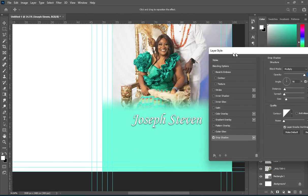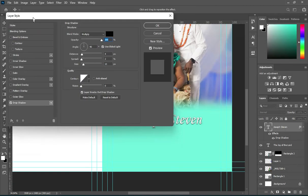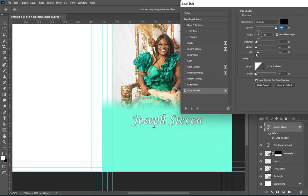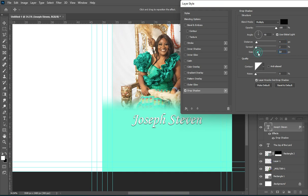Then apply this layer style. For the code you are seeing here, make use of this setting. The distance is 4, spread this tool, and the size — I'm going to leave the size at 13.